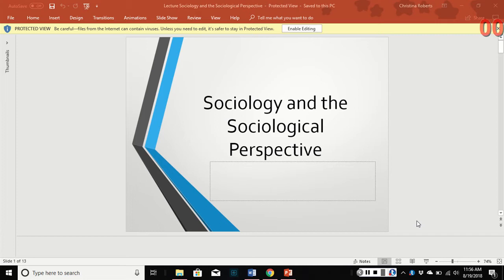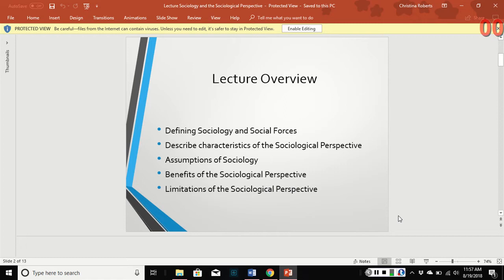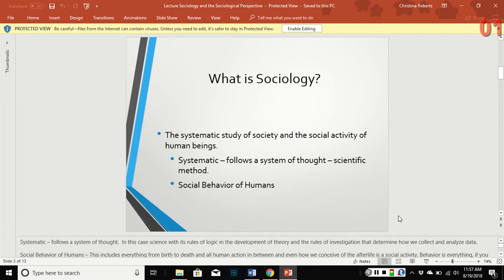Hey guys, welcome to this course. This is going to be the first lecture for the semester on sociology and the sociological perspective. I realize that some of you may not have had an introductory sociology class, so I'm going to try to give you the basics without getting too overly complicated. We're going to define sociology and social forces, describe the characteristics of the perspective, different assumptions that sociology makes as a field, and the benefits and limitations of the perspective.